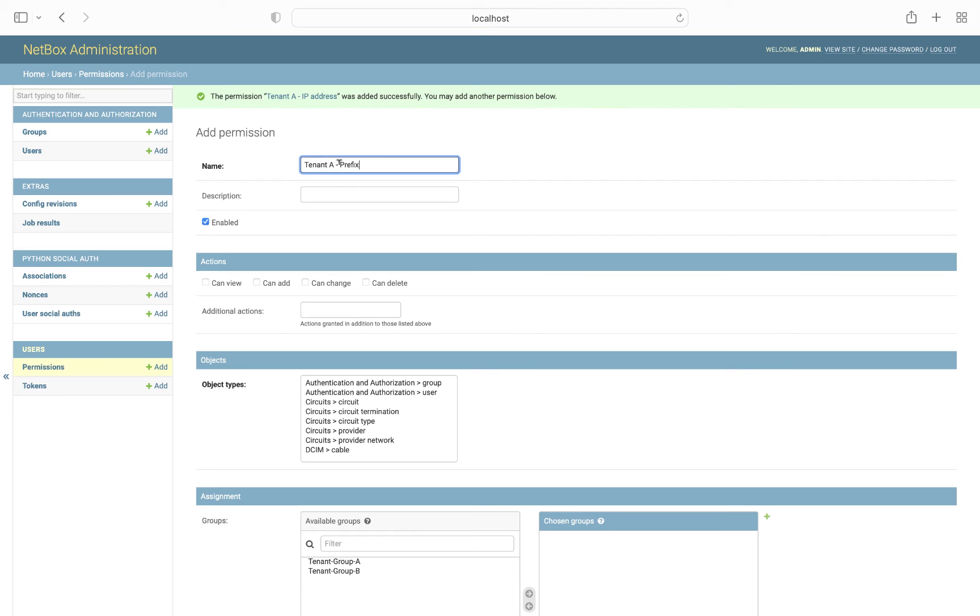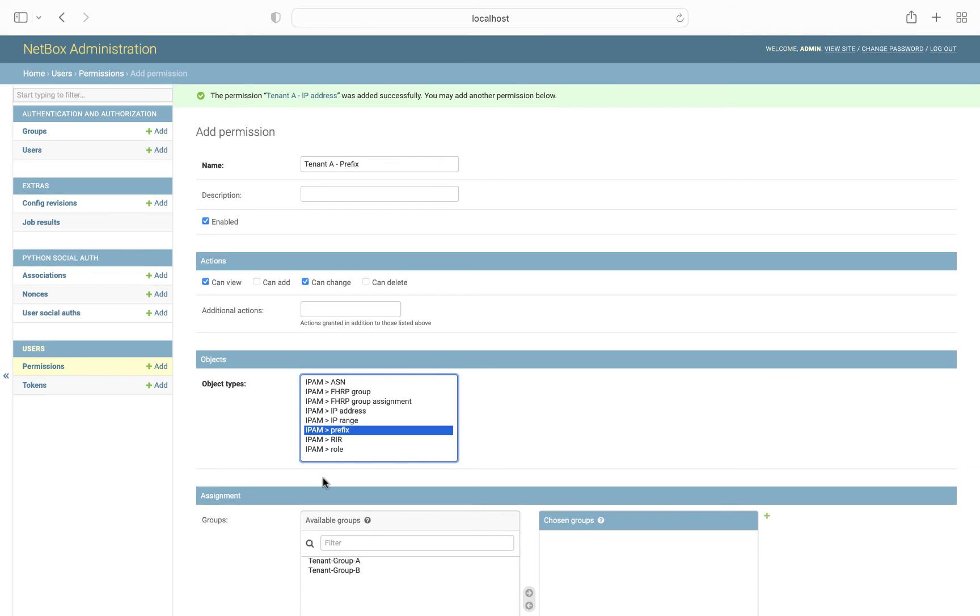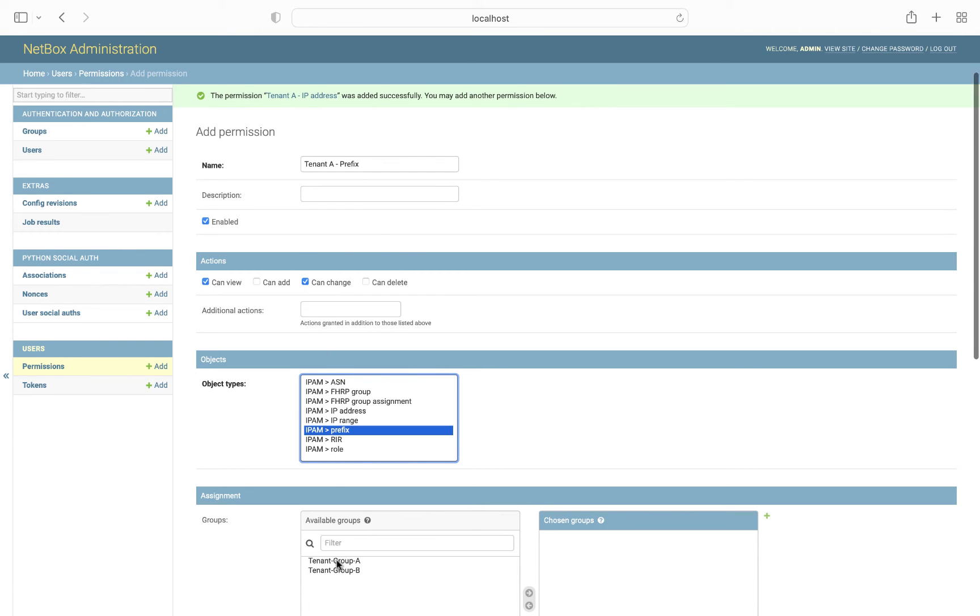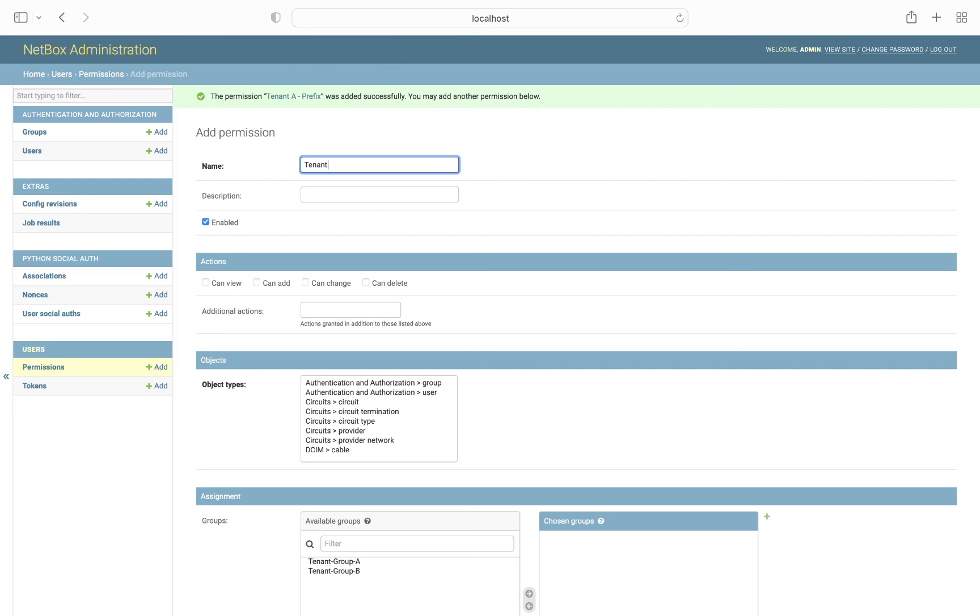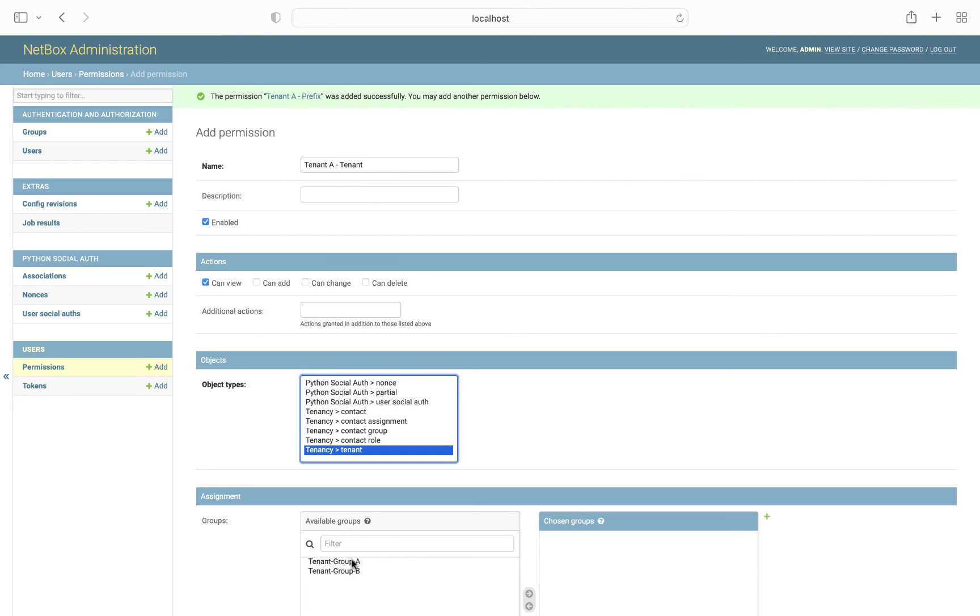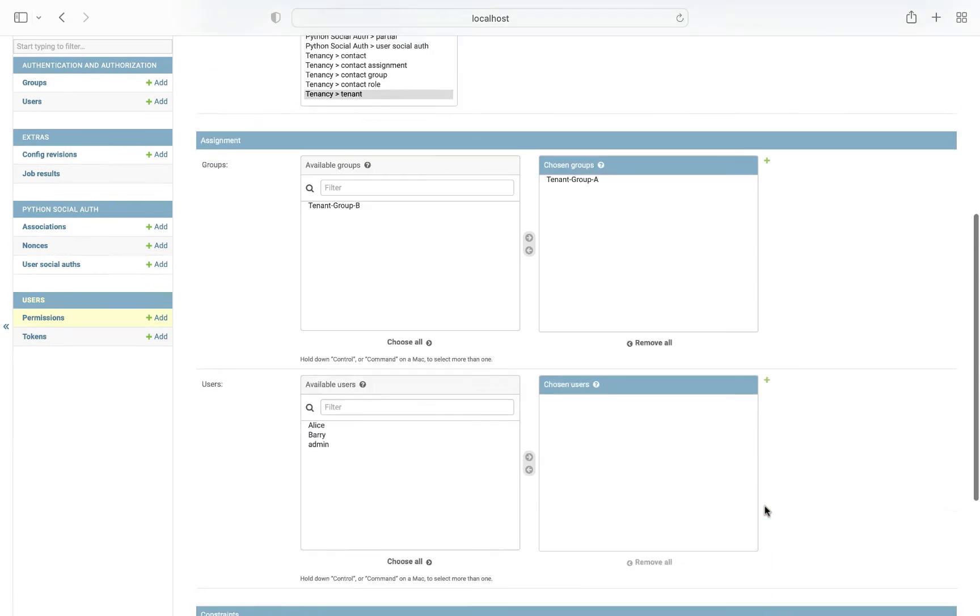Then we will define two other permissions for tenant A. Firstly, to view and change the prefix, so we can again use the same JSON for the query set filter to constrain the view to only the prefixes associated with the tenant. And lastly, we'll give tenant A view access to its own tenant object. And for this, we'll use a slightly different JSON query set, but we're still referencing the slug for tenant A to restrict what data is returned.